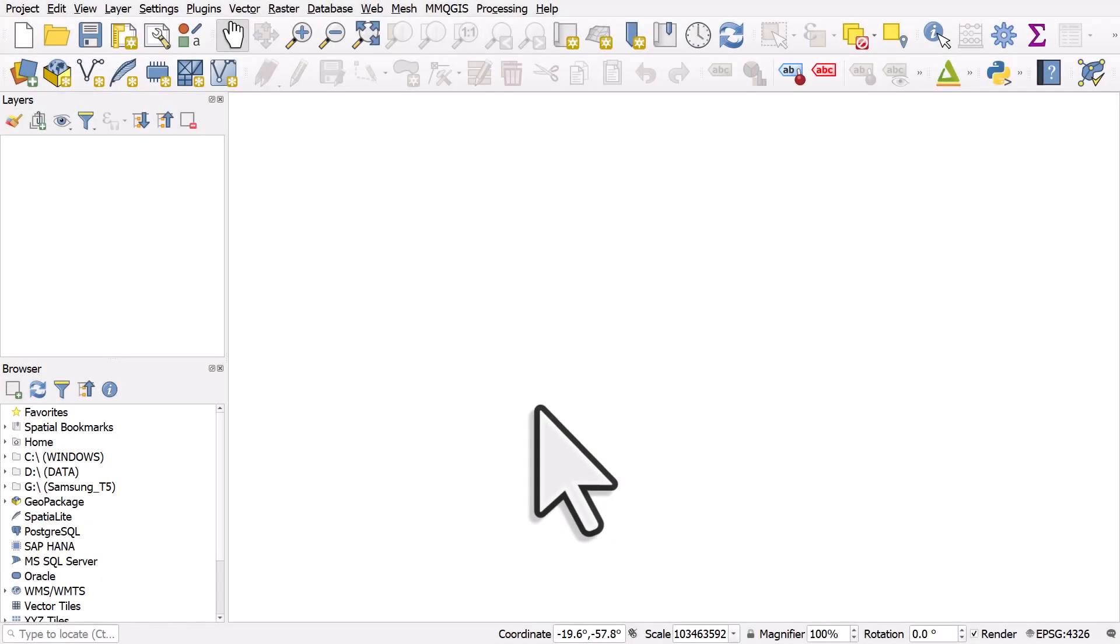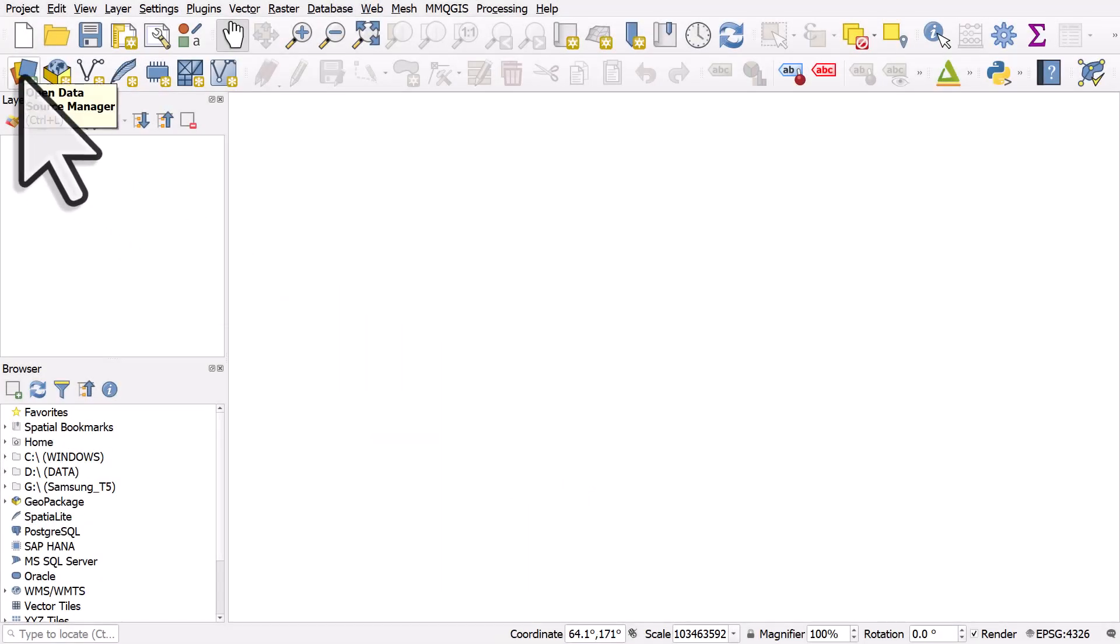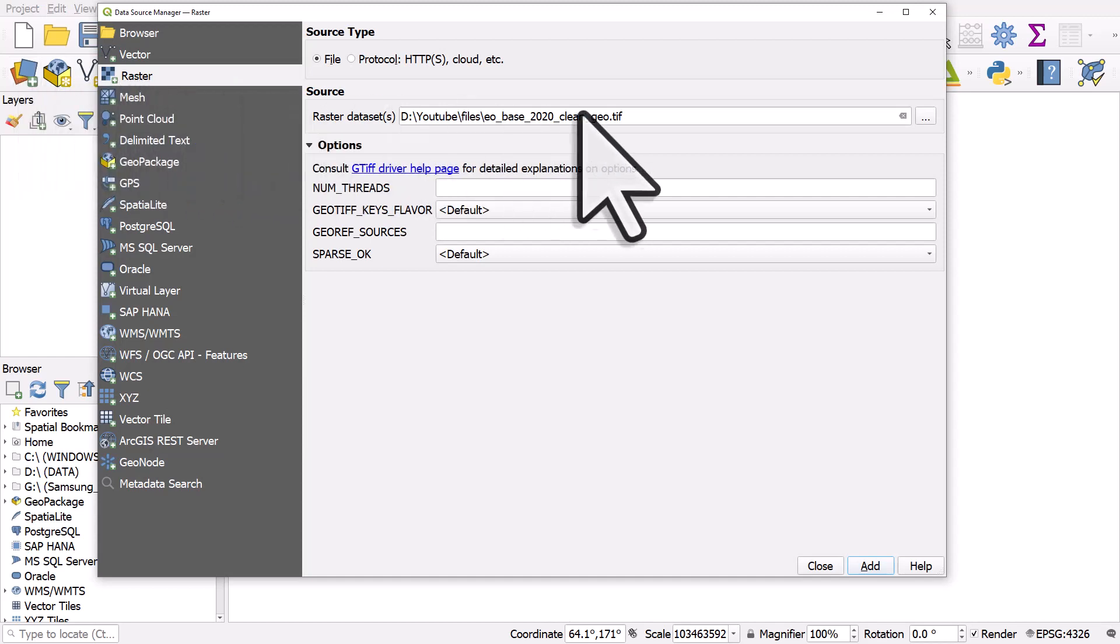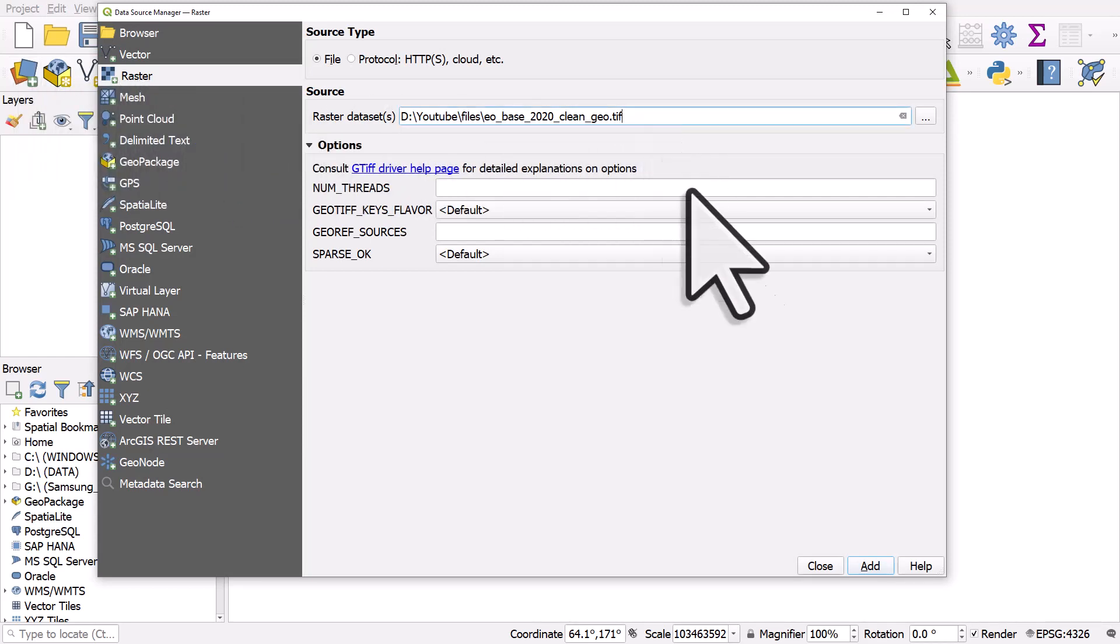You could just drag and drop the file directly into QGIS, but I will add it via the Data Source Manager button and the Raster section. I've already browsed to where the file is, so I can click Add.